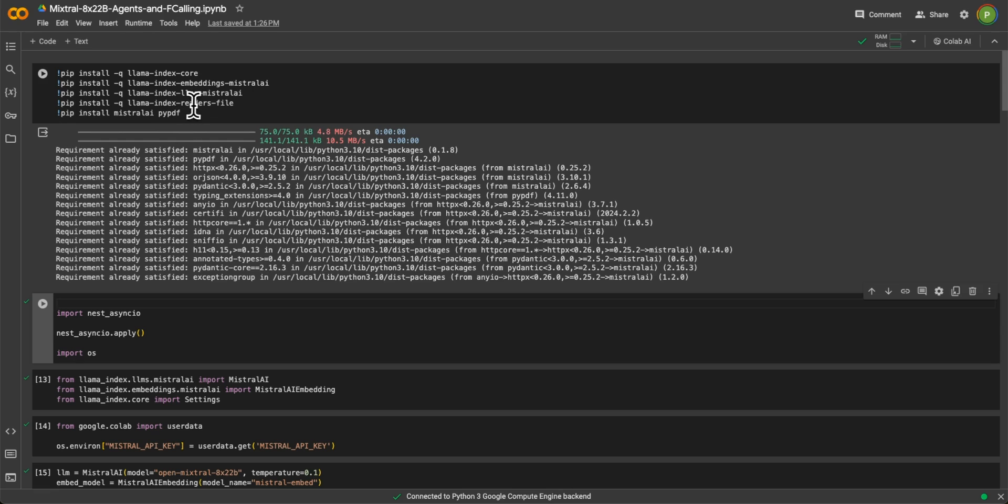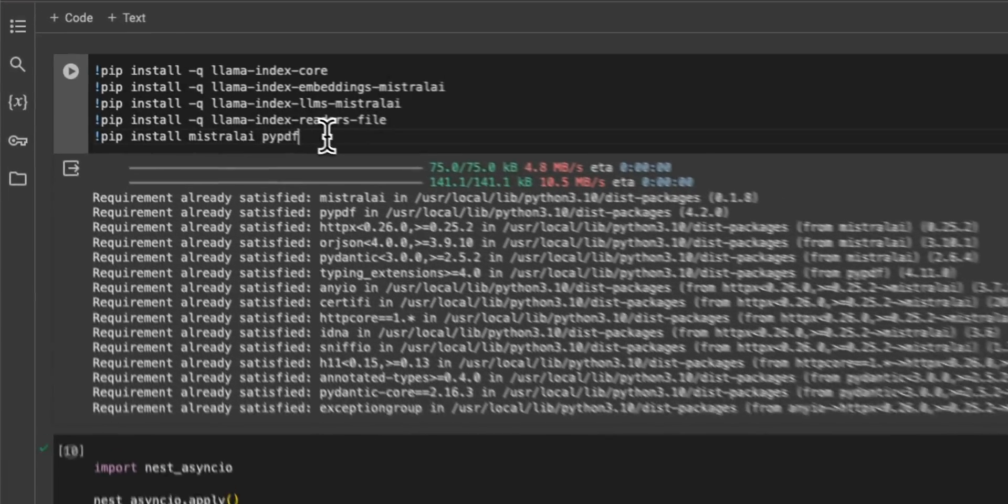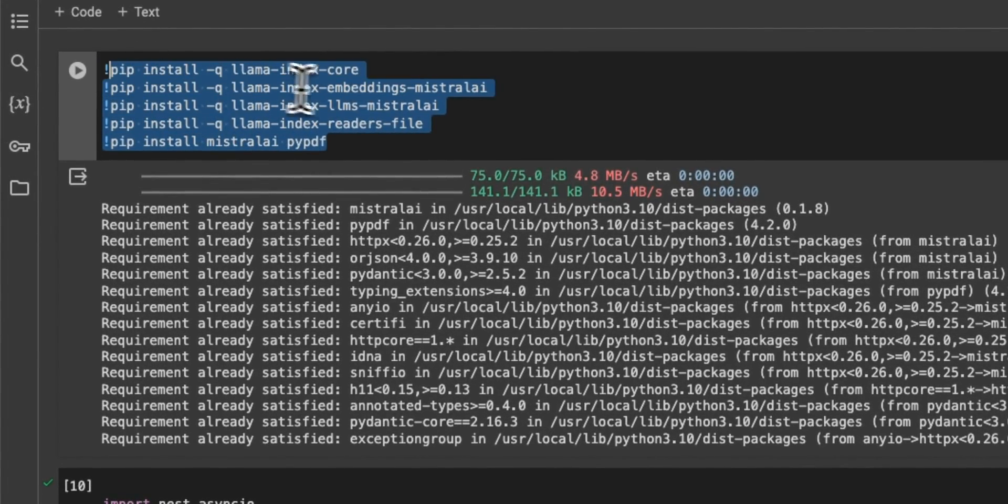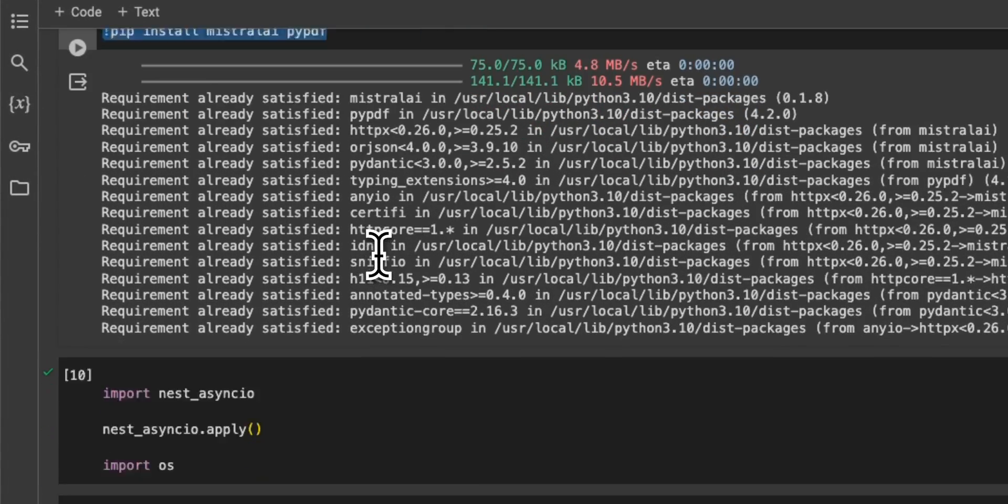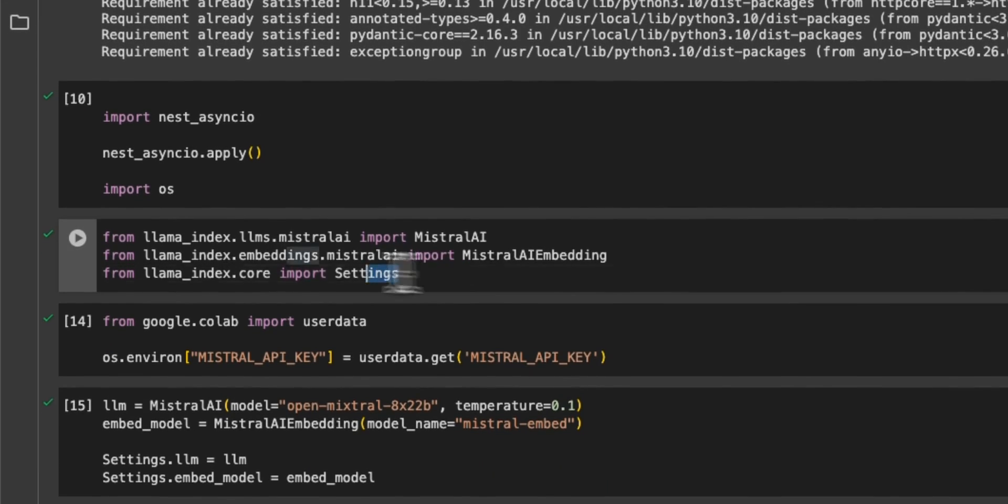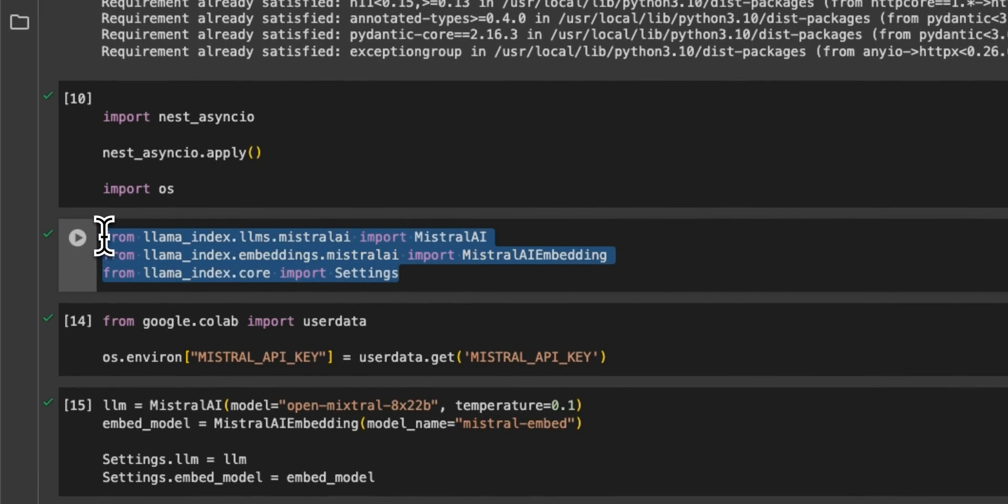All right. So here's the notebook. Link is going to be in the video description. So I installed all the required packages. After that, we are importing all the required packages that we will need.